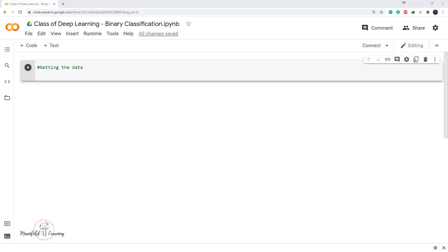Welcome back to the video series on deep learning. Today we are going to perform the task of binary classification on image data, making use of images of cats and dogs. Given an image, we want to tell whether it contains a cat or a dog. To do this we'll make use of a convolutional neural network.